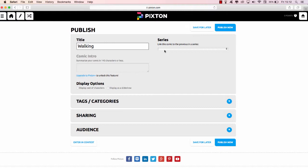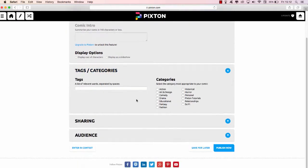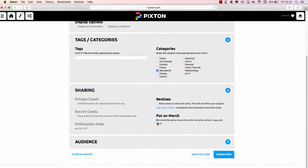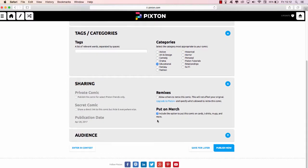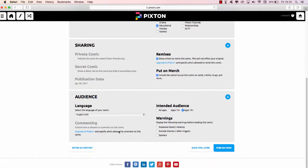So maybe you could link it to a previous scene. So display options: display cast of characters, display as a slideshow. It's up to you to decide. Have a look, have a play. Tags: this is for education, so we'll tag education. Sharing: allow others to remix this, so if somebody sees my comic strip maybe they can update it if they wish. That is fine, I don't have a problem with that. And then the audience, you set the age. So mine is for all ages, it's innocent, it's young.